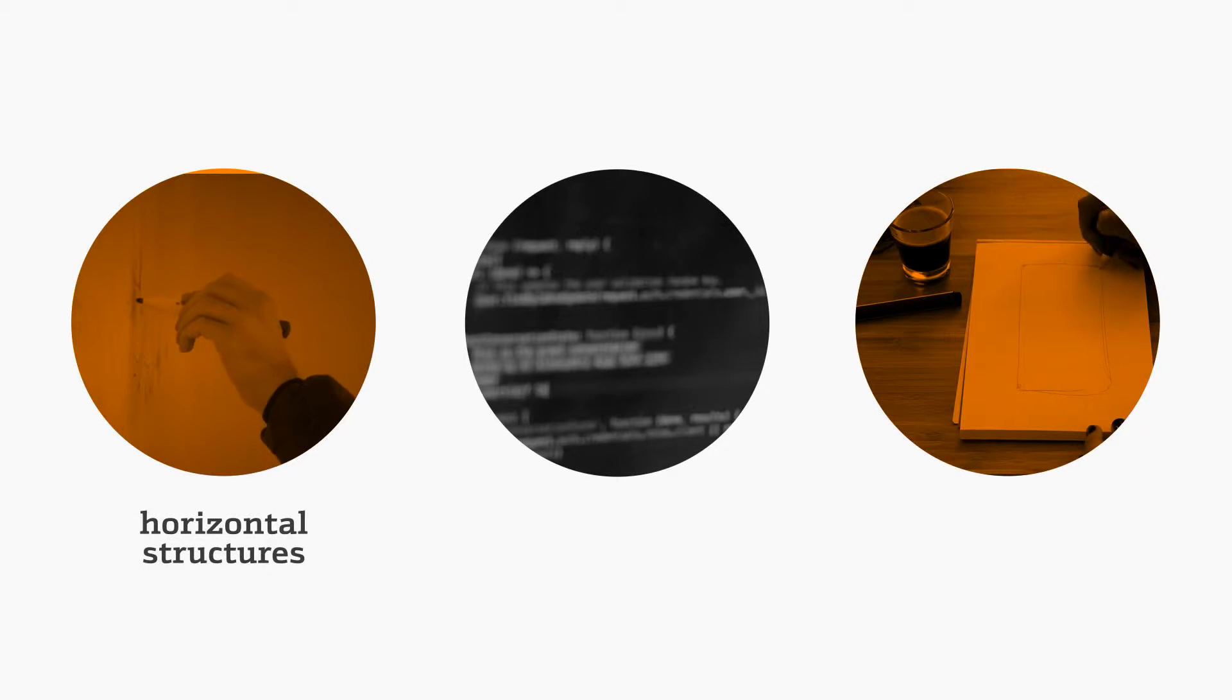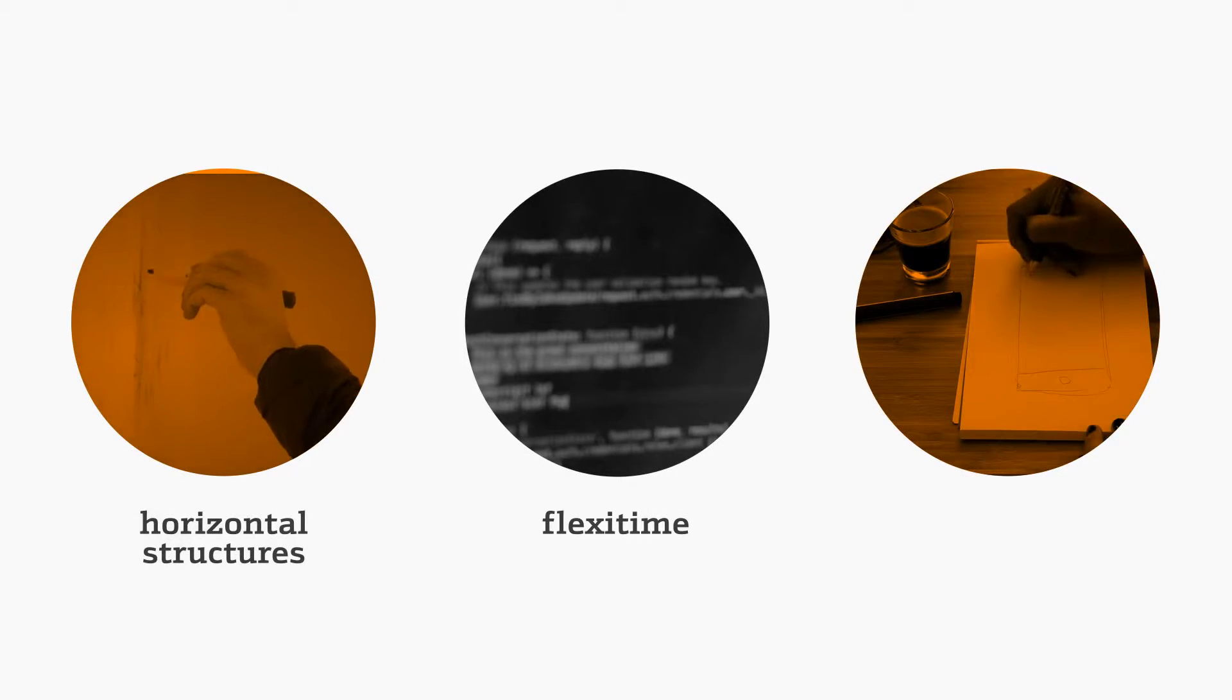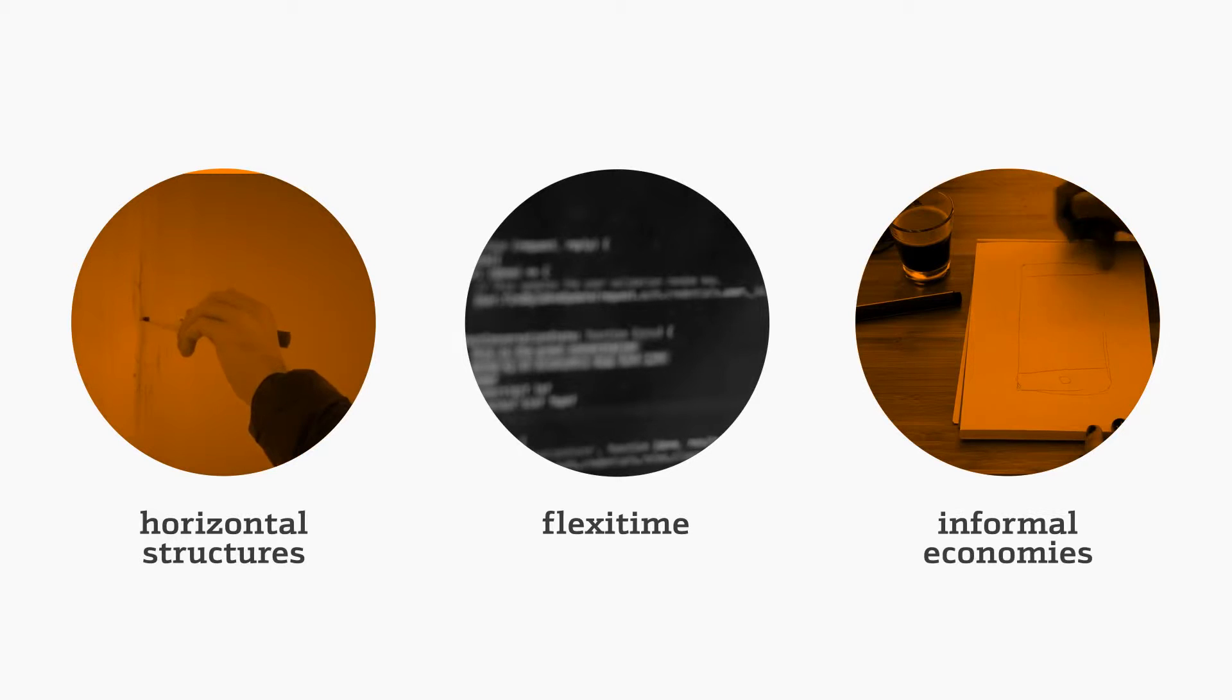They must adopt horizontal structures and flexi-time, and experiment with informal economies and the entrepreneurs who must be trained as leaders for the change.